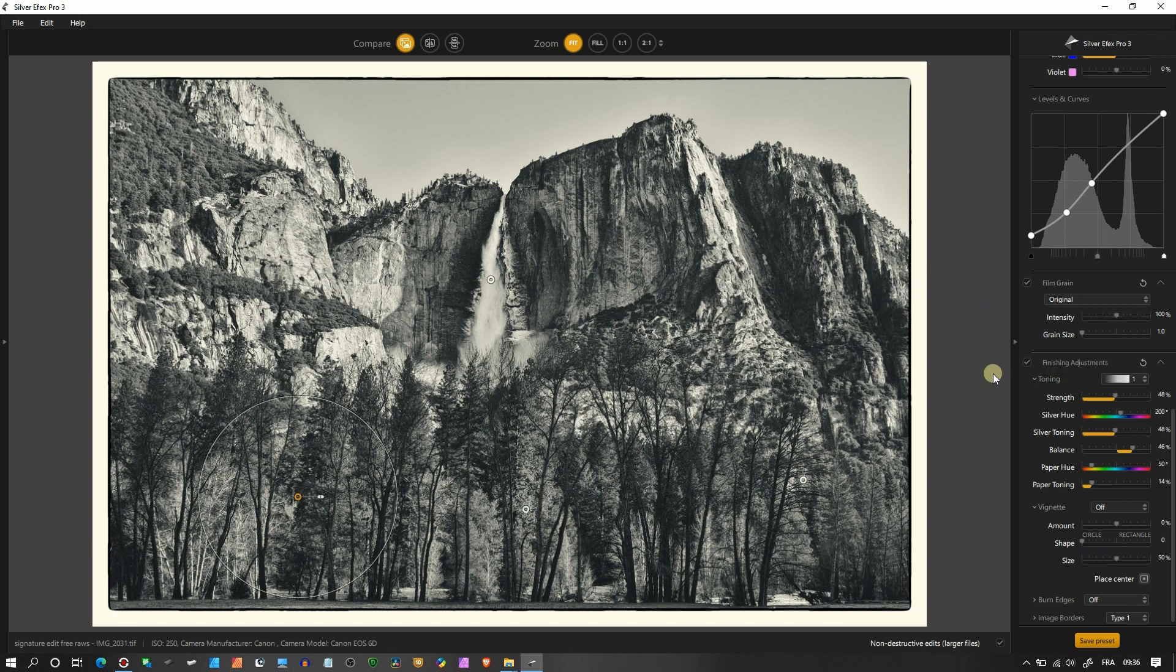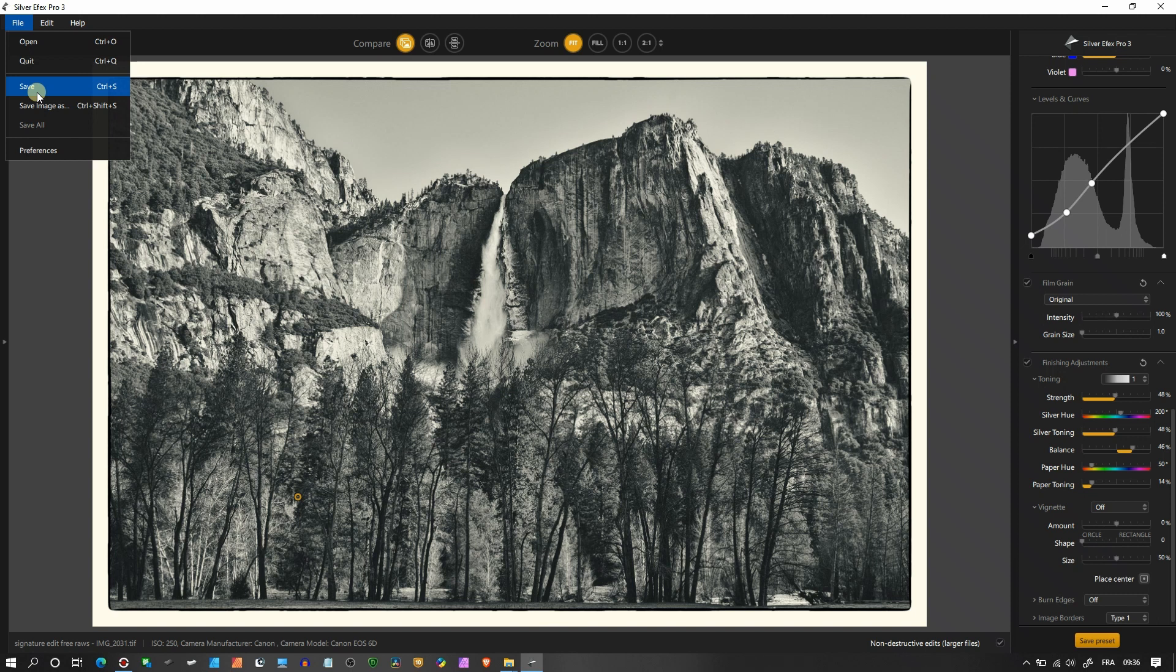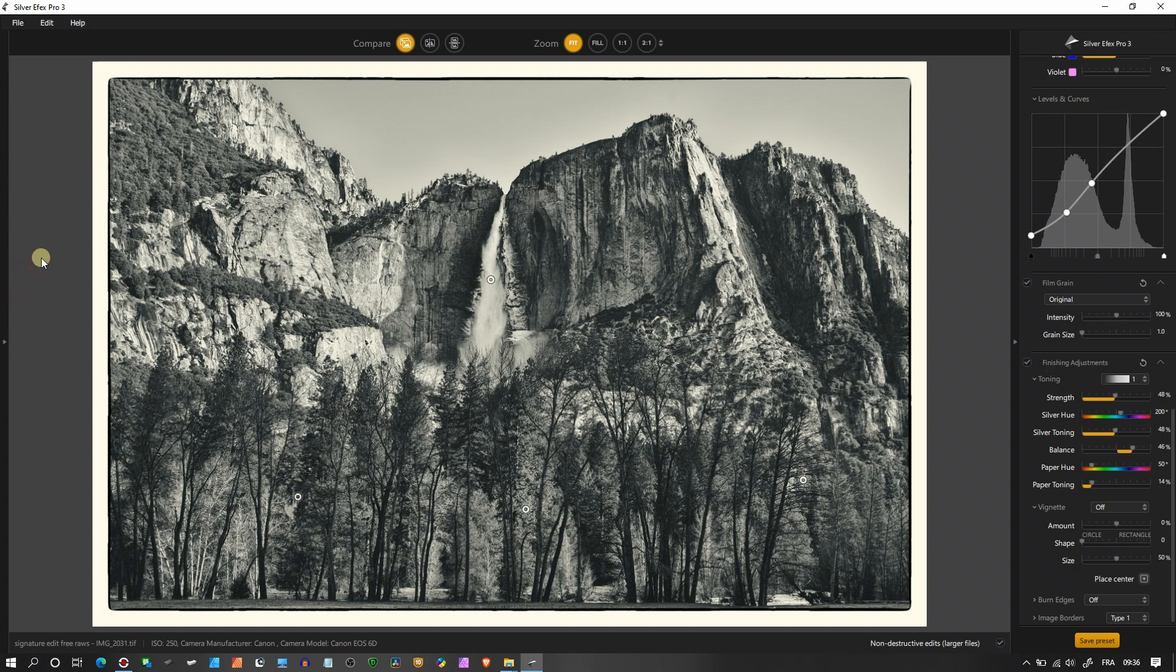And this is the end of tutorial. So you can actually go to the file and save image. Now this is, my friend, how you use Silver Efex Pro. I hope you like this tutorial. If so, please like and subscribe, and I see you in future video. Look after yourself, bye bye.